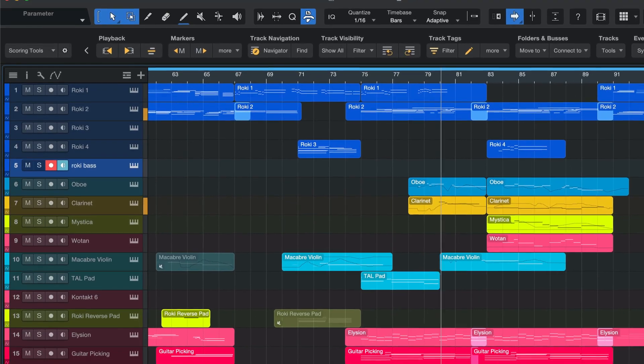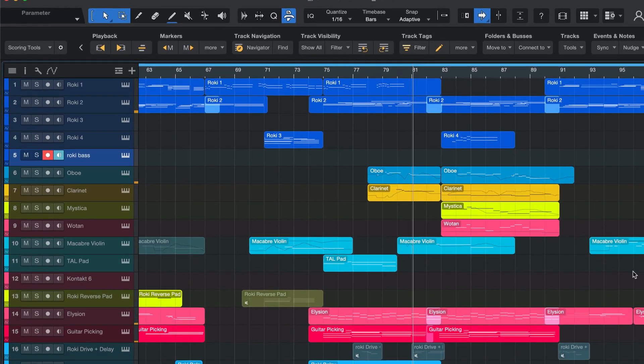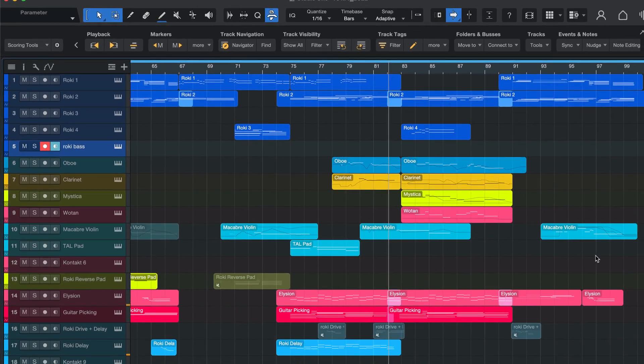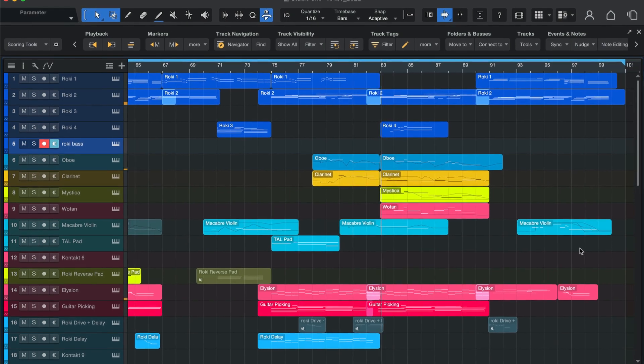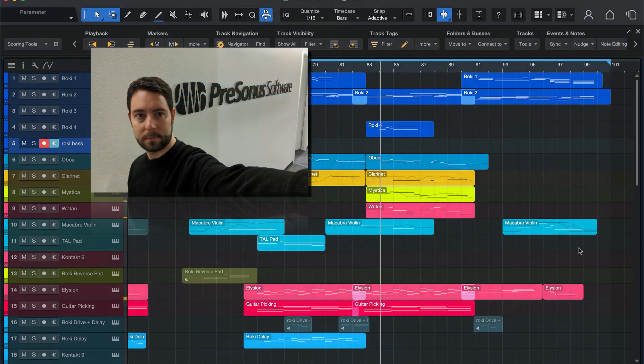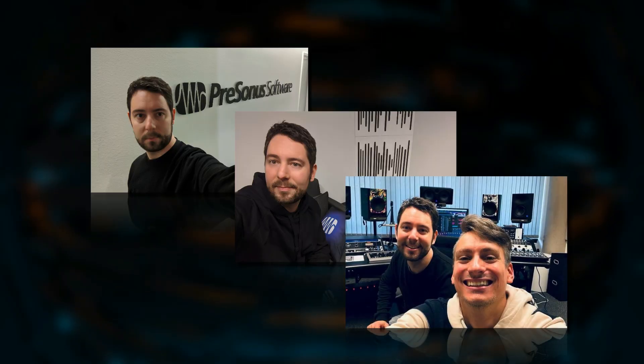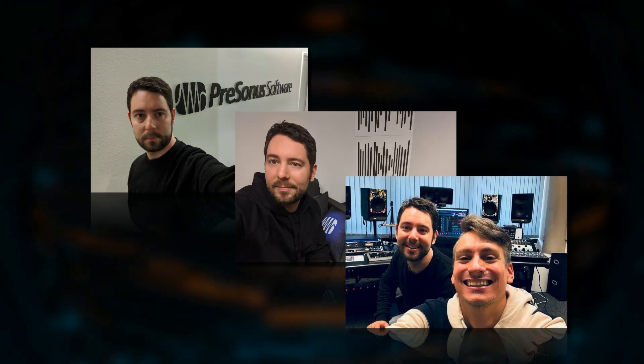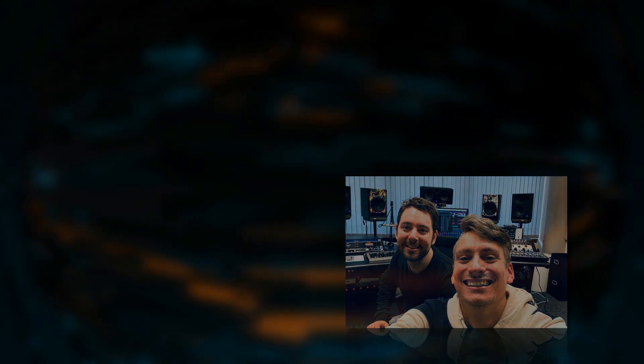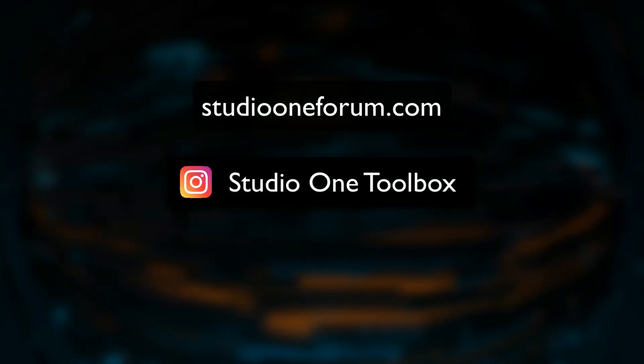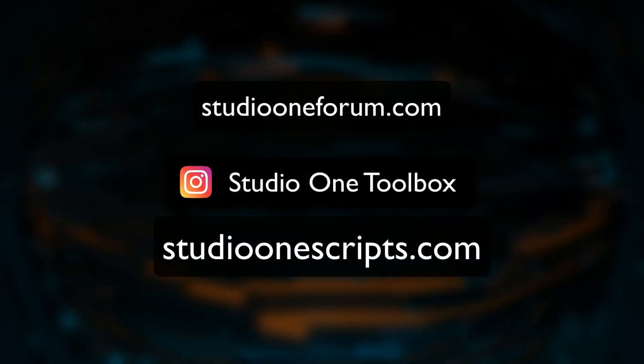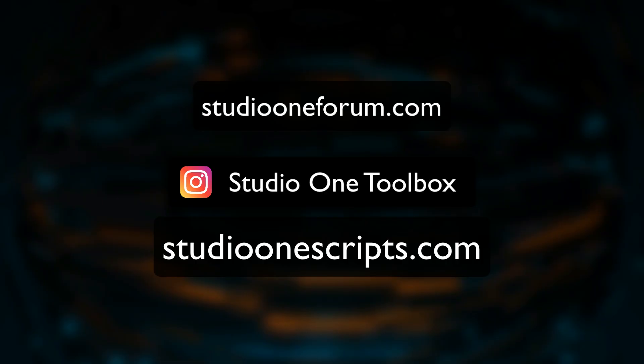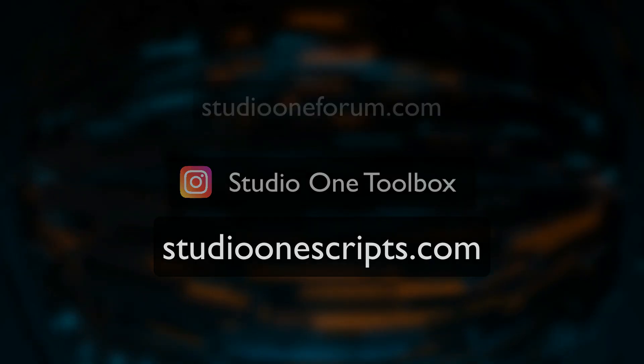So yeah, those are my current Studio One projects in 2025. At least the ones that I can talk about. Of course, there are also a few secret plans in the works that I can't share just yet. I hope you enjoyed this little overview. If you're interested in any of these projects, the Studio One forum, the Instagram channel, or my Studio One scripts, check out the links below. Thanks for watching, take care, and I'll see you in the next video.